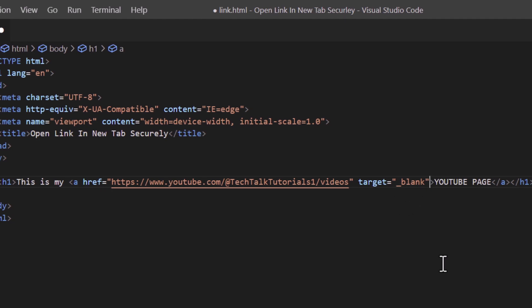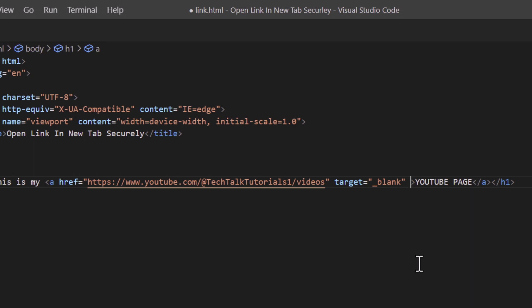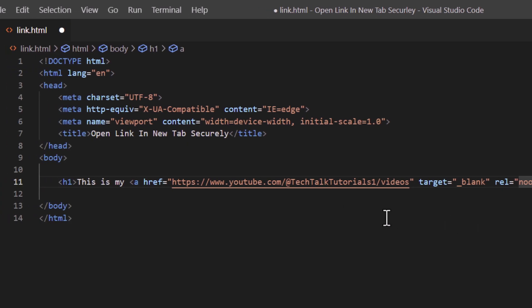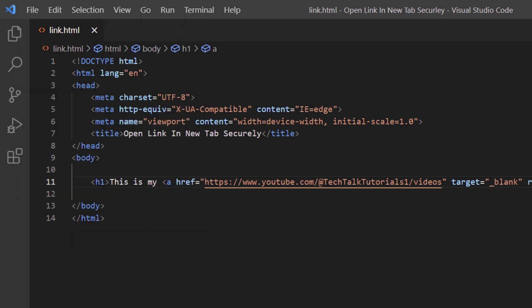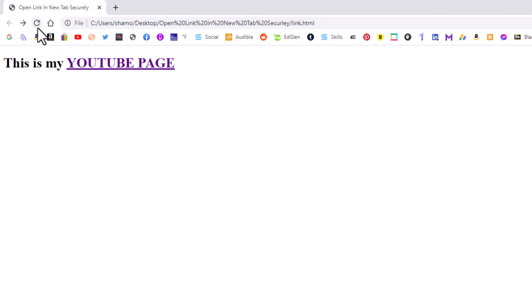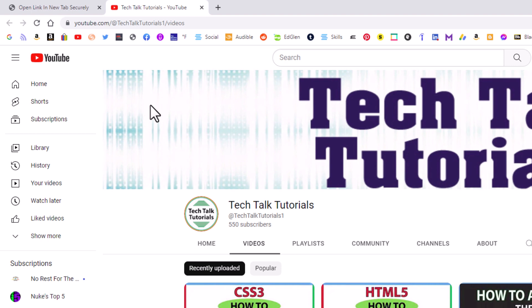Type rel equals double quotations and inside those double quotations type 'noopener' — all one word. Now if I go up to File and down to Save, go back to that web page and refresh — when I click on my text here it opens into a new tab. That's how you safely open a link in a new tab.